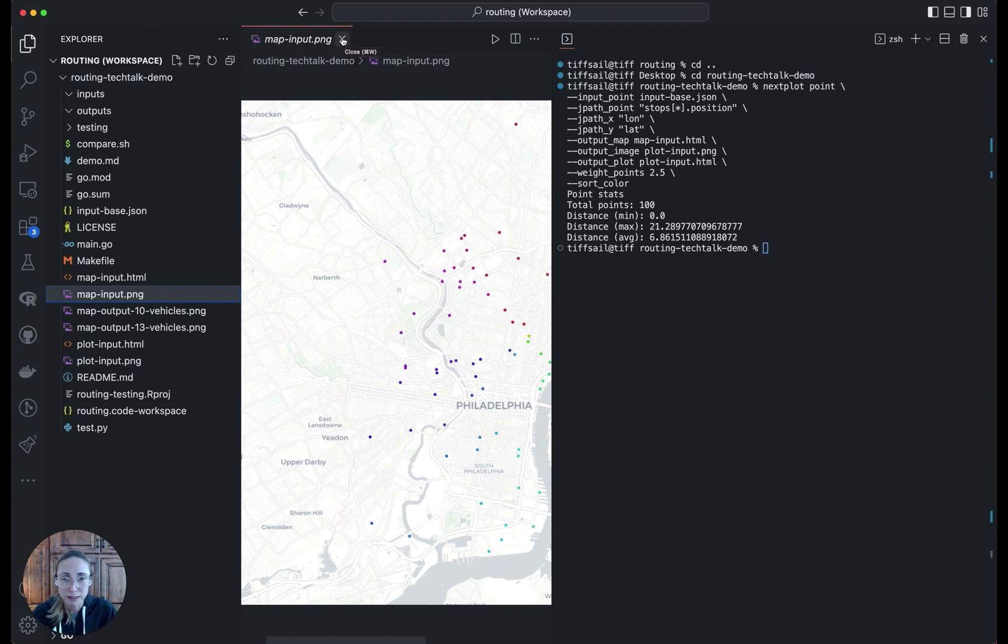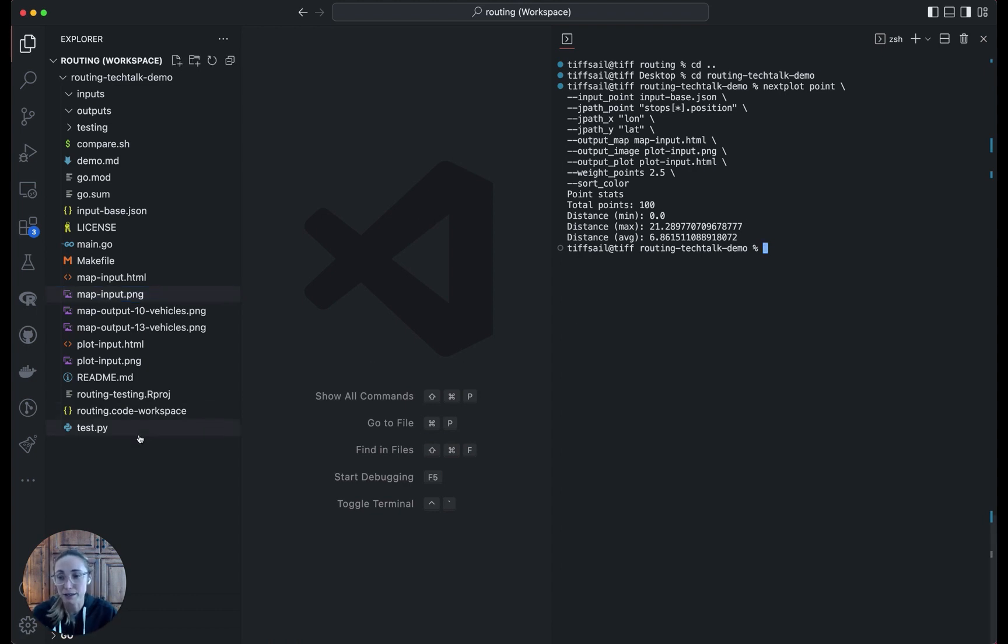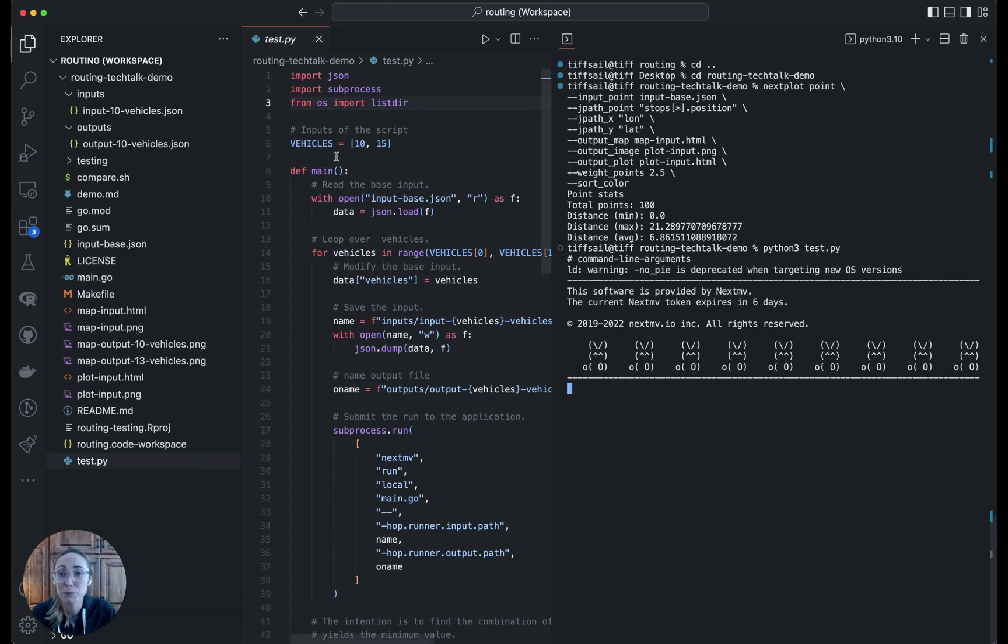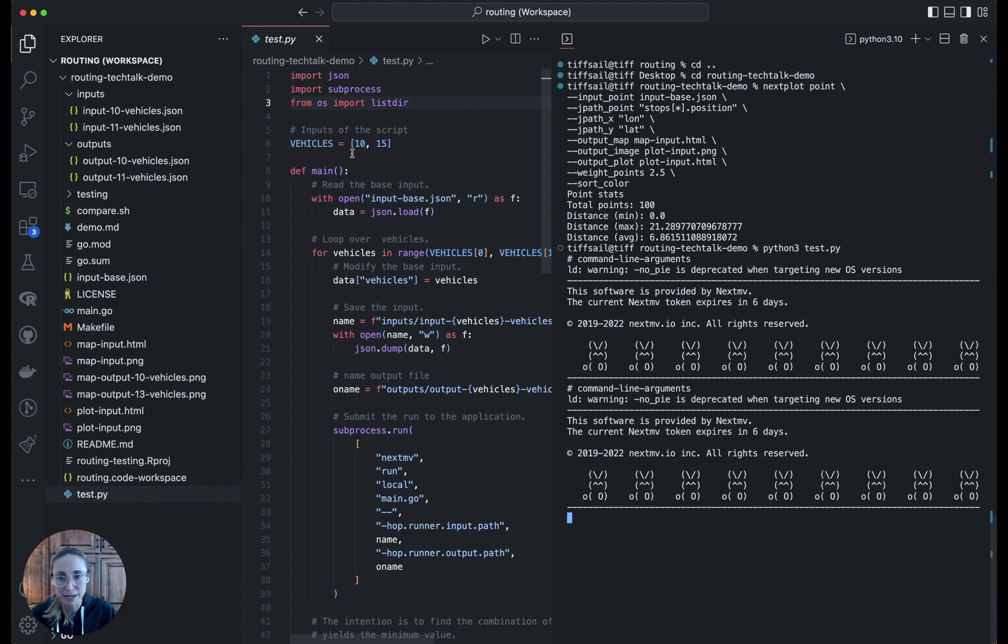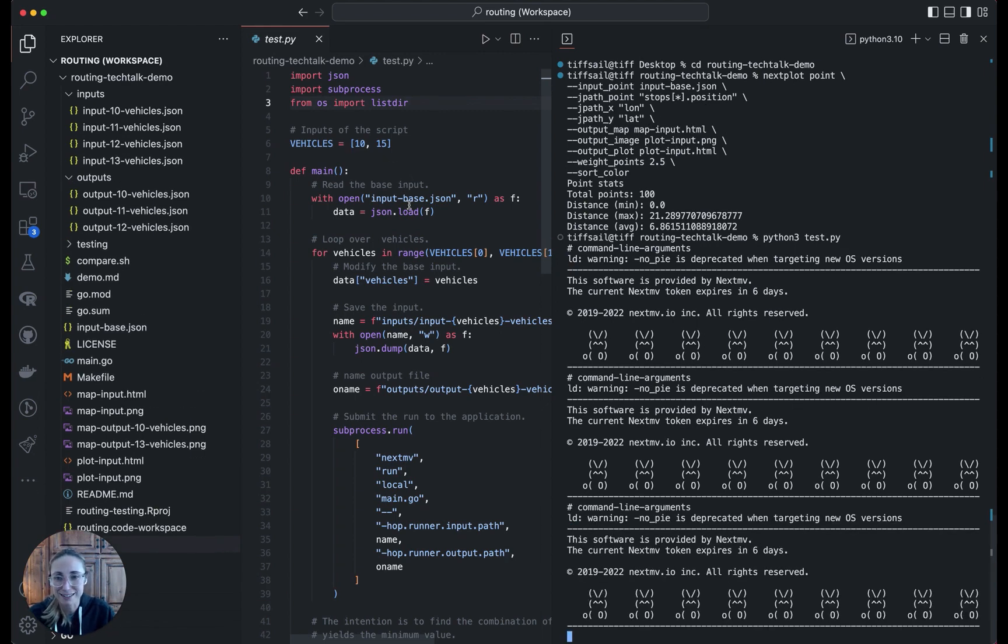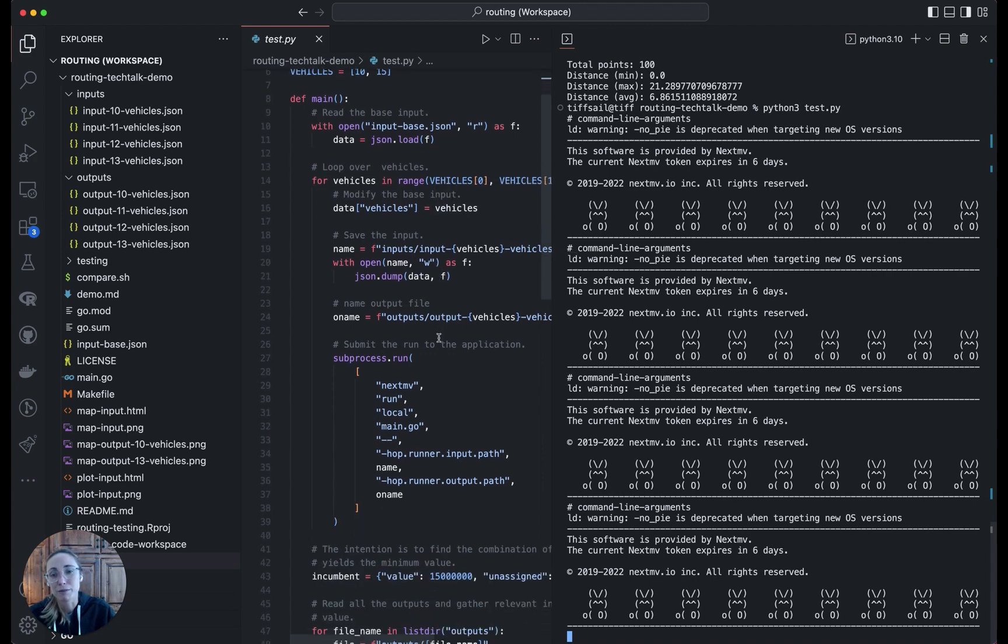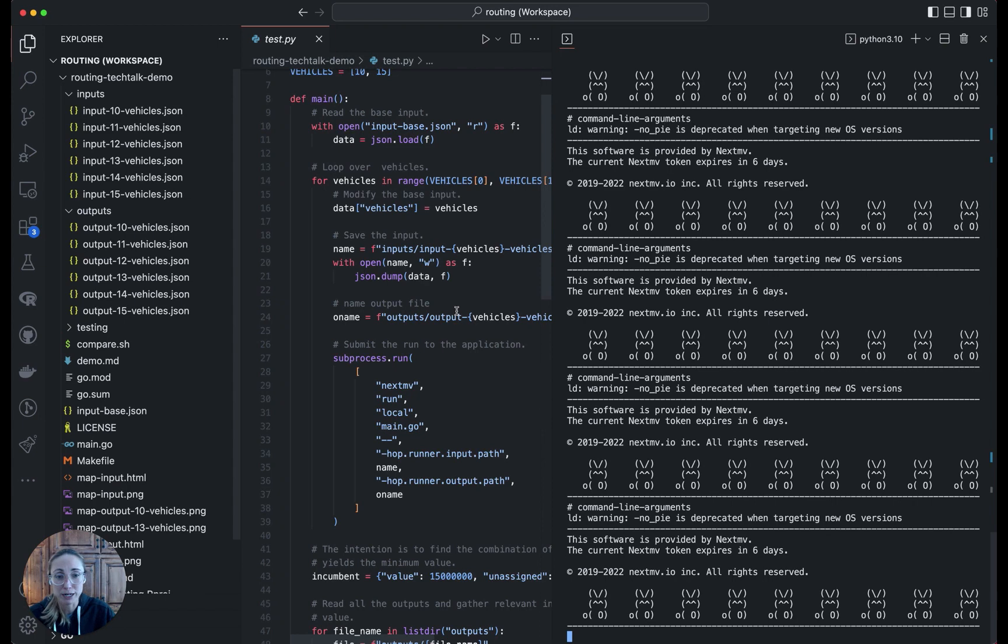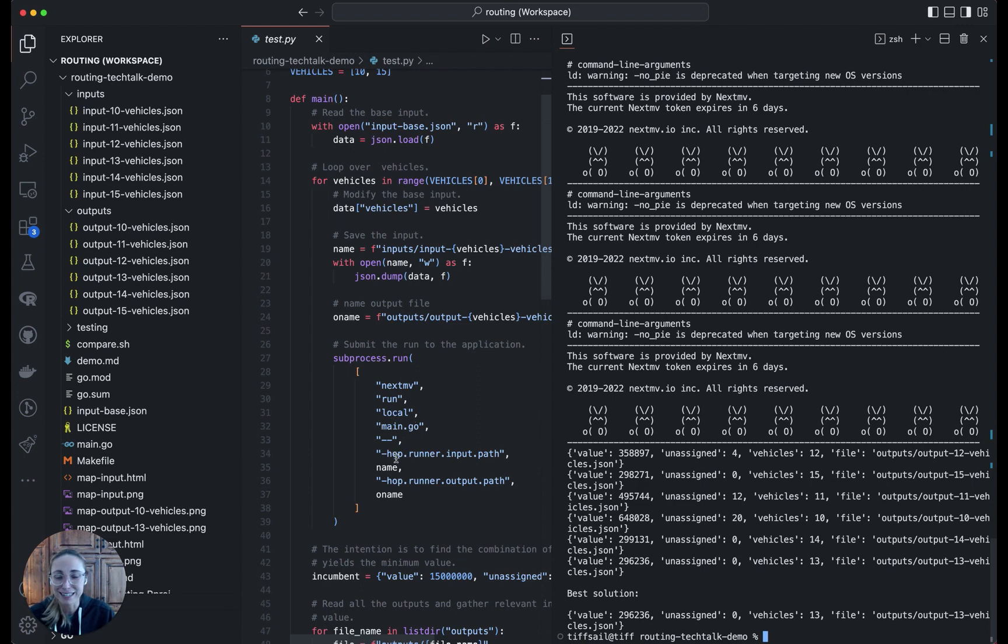Cool. So now we have our base input. We want to then automate the generation of several input files based on that initial one. We're going to do that with a Python script. So I'm going to kick that off so it can start running, and then I'll walk you through what it's doing. We're just looping over a different number of vehicles from 10 to 15 to test different fleet sizes. Then it's taking that base input, creating a bunch of new inputs, modifying the vehicle number, and then running it through our solver to get an output. It's using that same nextmove run local command, pointing to the model package, and then dynamically pointing to the different input and output paths.